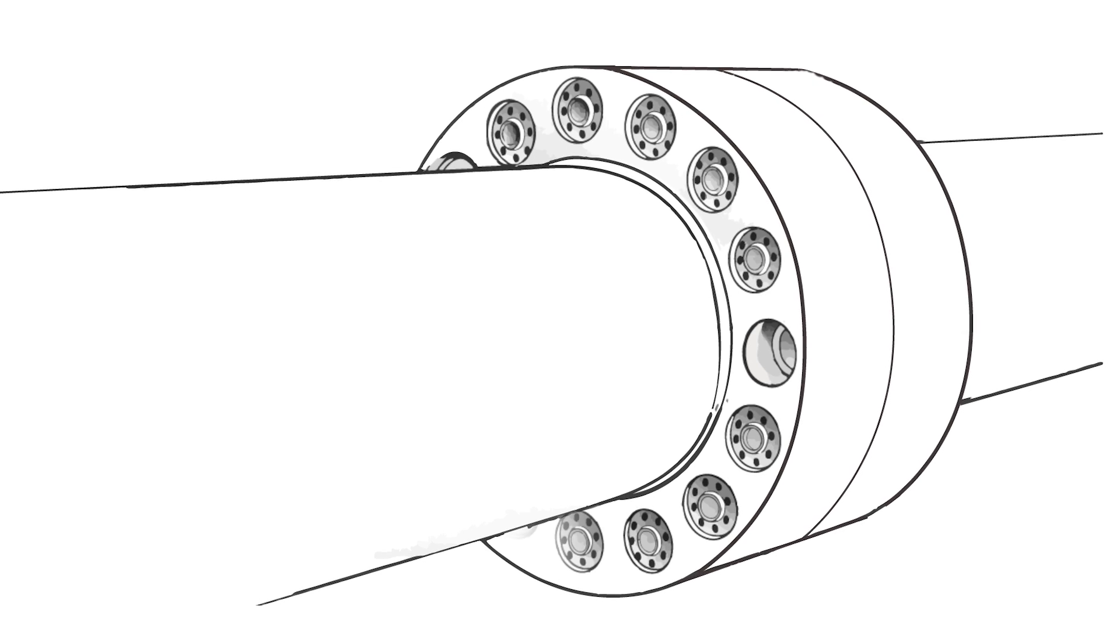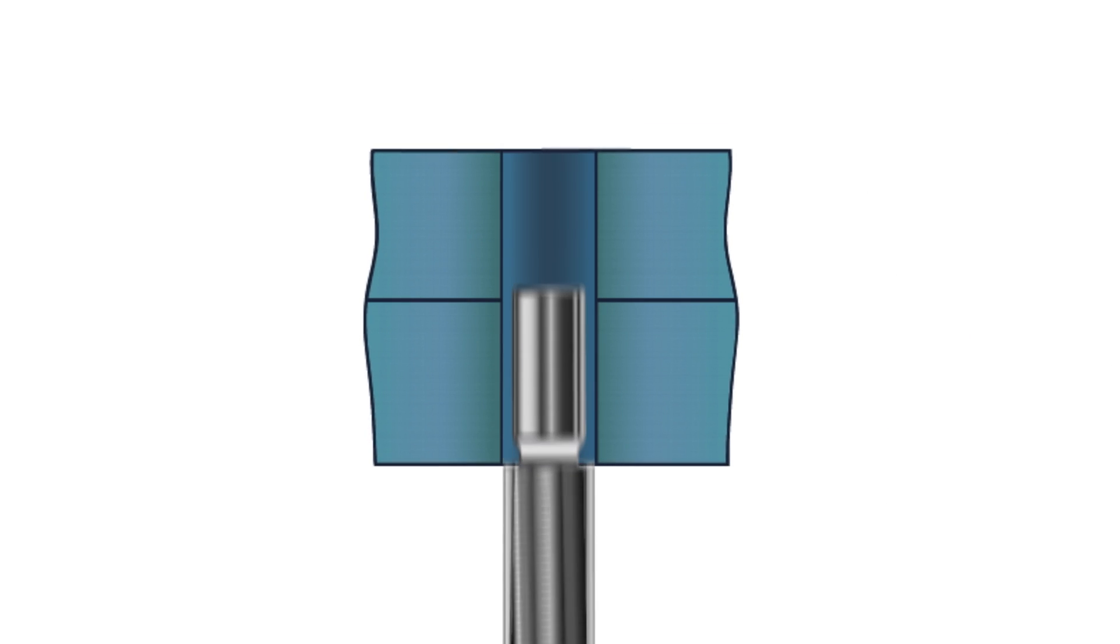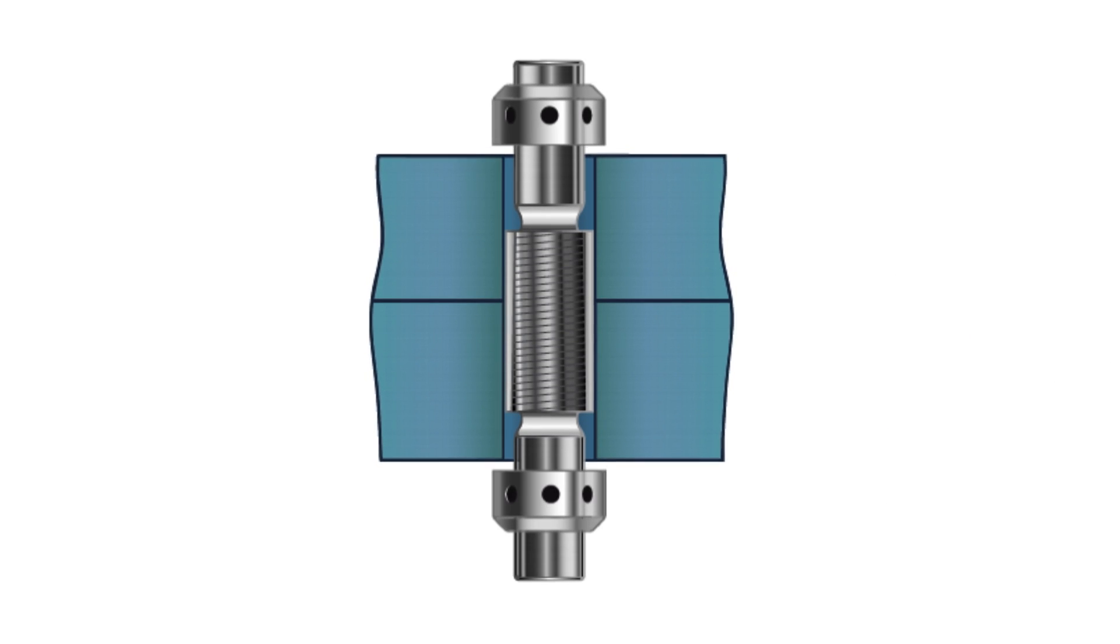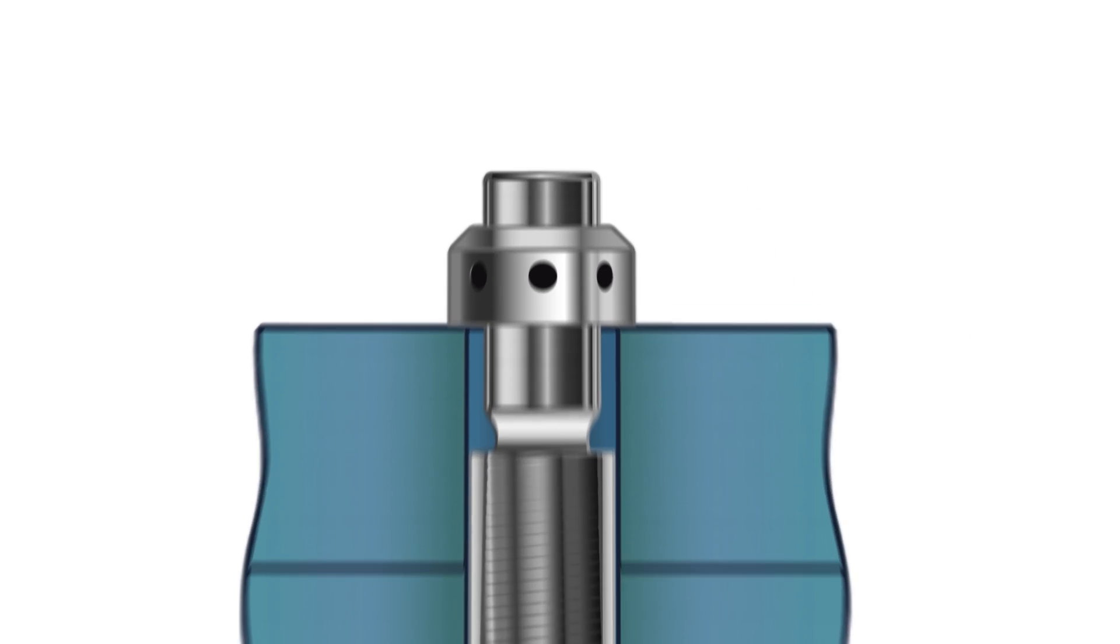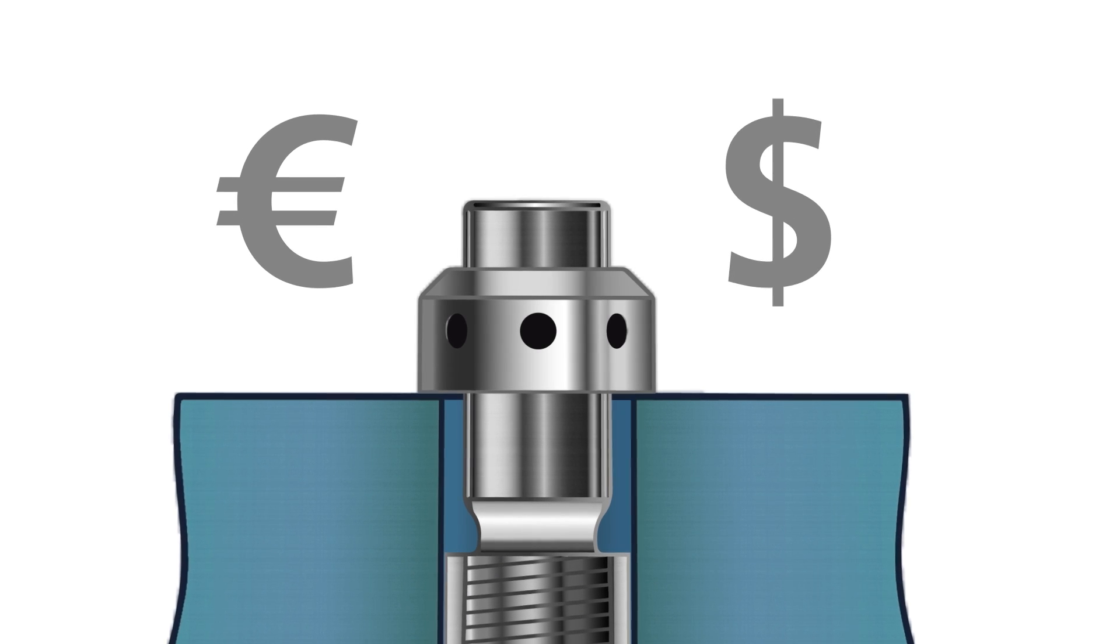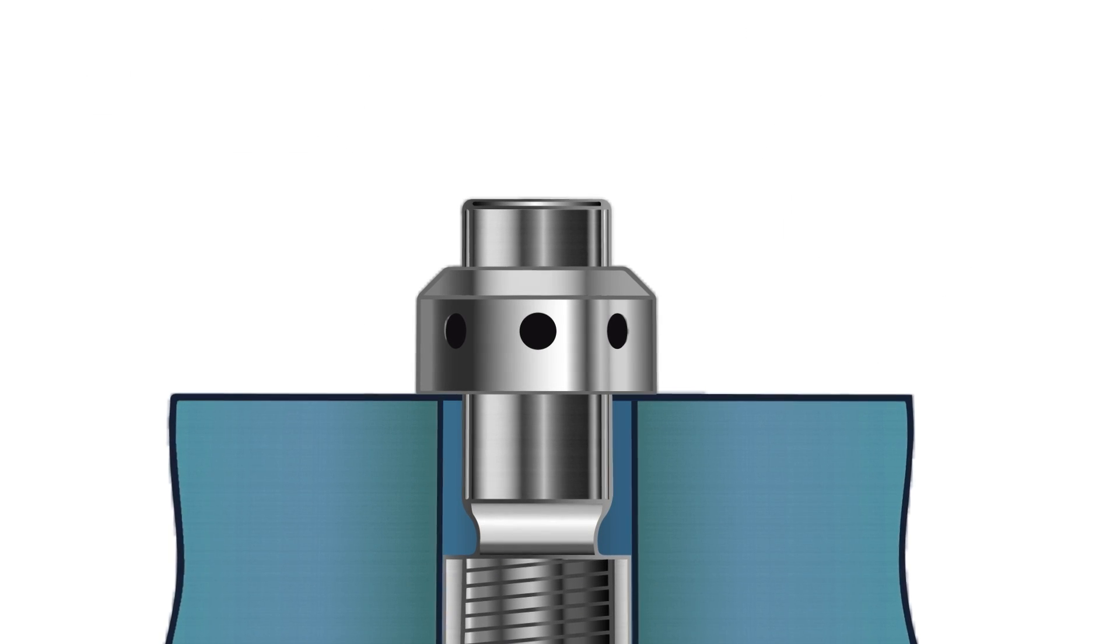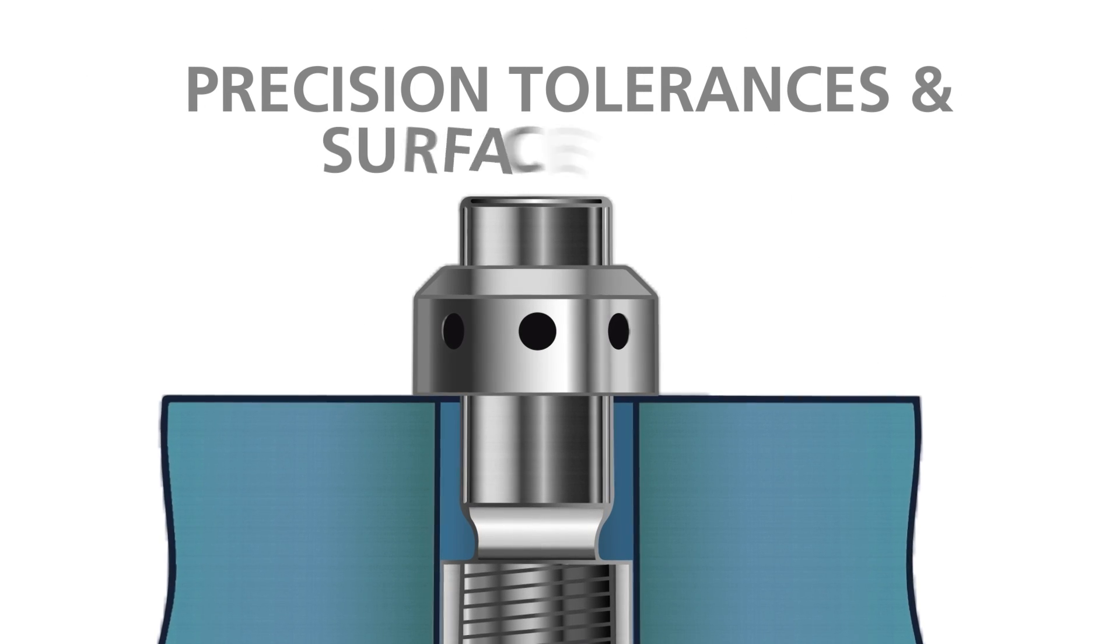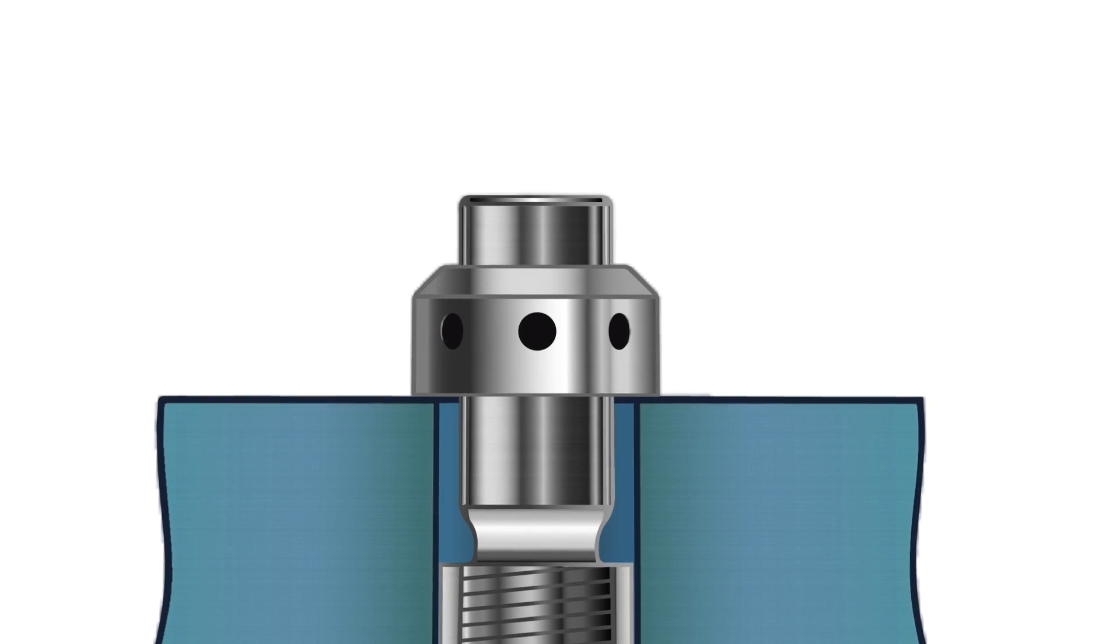Flange couplings are often used to transmit large torques and require tight or interference-fit bolting elements, which are expensive to manufacture and place high demands on the tolerances and surface finish of the bores.